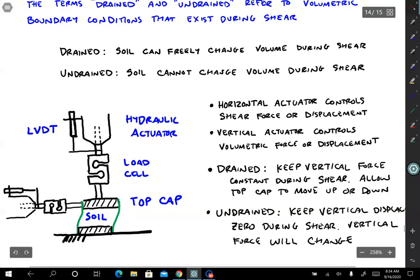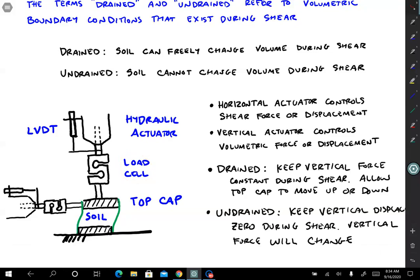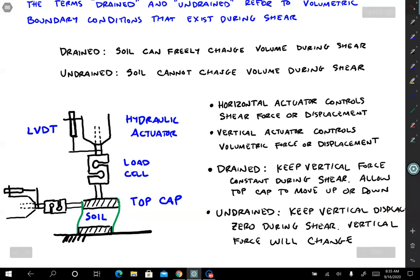For undrained loading, we apply an initial force and displacement, then when we move the horizontal actuator we tell the vertical actuator to keep the LVDT constant — lock it in place — and measure the load instead. The load will change: if the soil naturally wanted to move down, we ease up on the pressure to keep the piston from moving; if the soil is trying to grow, we increase the oil pressure to prevent that growth. That's a good way to think about controlling these volumetric boundary conditions.